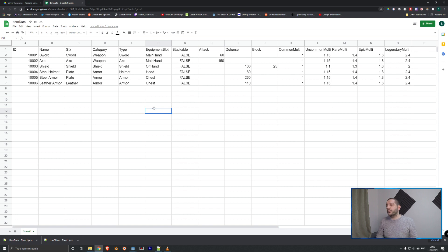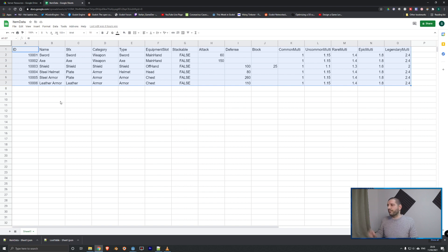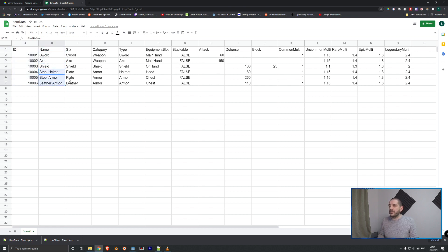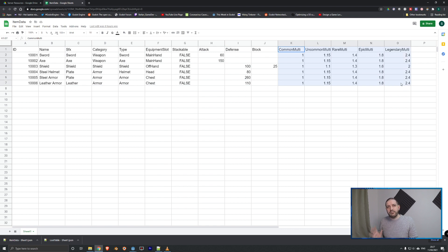Before we dive into Godot and the code, we're first going to have a look at the item data table, as the code will be making many references to it. It's a slimmed-down version of the grid-based inventory item data table from a previous tutorial series. We have an item ID, the item name, two weapons, a shield, and three armor pieces, plus some category fields. Most importantly for this tutorial series, we have the stats and the rarity modifiers.